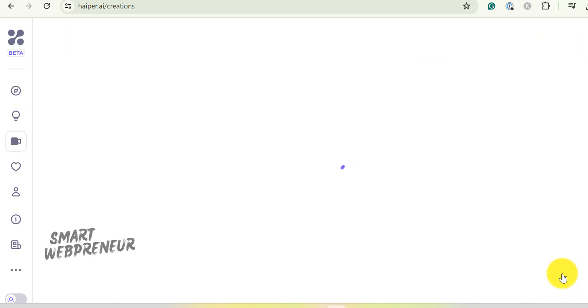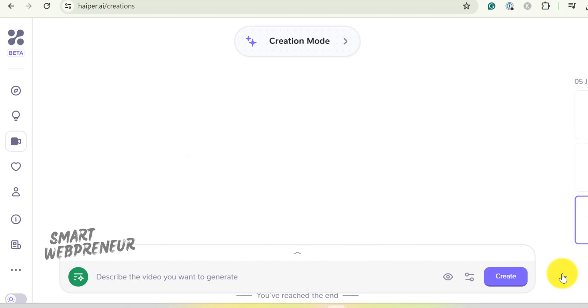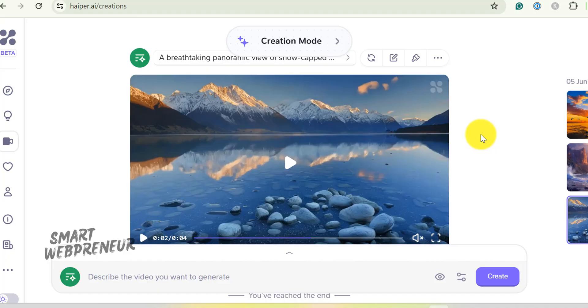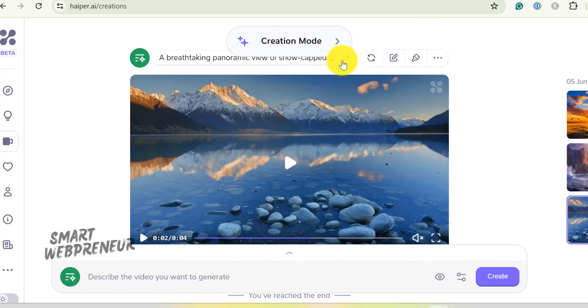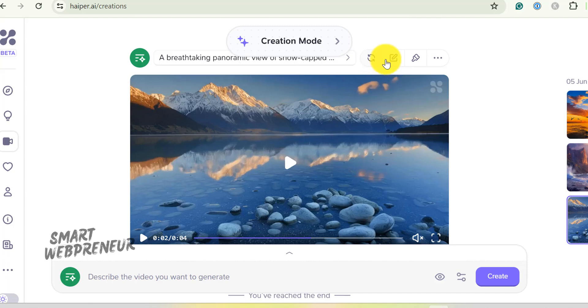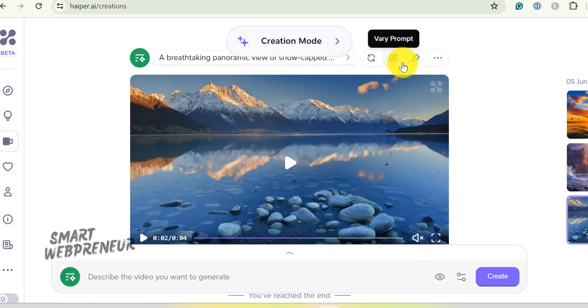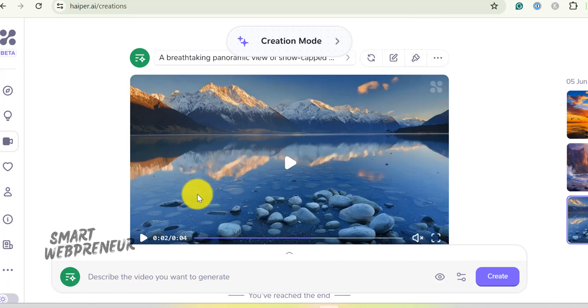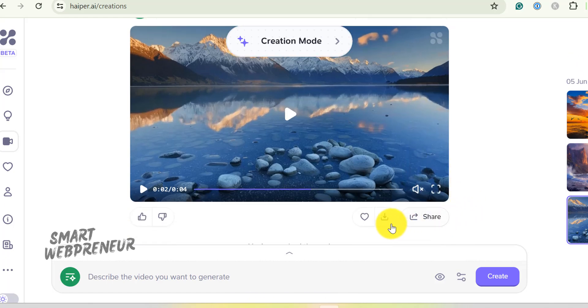Now we need to wait for a few moments while the AI works its magic. And voila, here's our video. If you want to tweak it, just click the Regenerate button to create a new version or use the Very Prompt option to make edits to your prompt and regenerate the video. With the Repaint feature, we can choose specific objects in the video and customize them. I am not going to try that now. We can download the video from here.